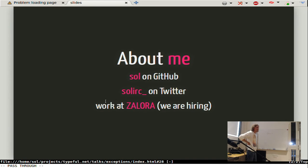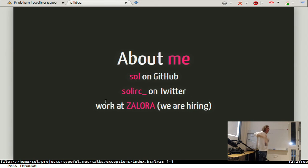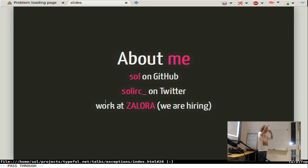Q: What problems does `throwIO` solve instead of `throw`? A: With `throwIO` you get proper ordering guarantees. If you have two `throwIO` statements in IO code, the second one will never happen. If you write `throw foo` and `throw bar` instead, you don't have ordering guarantees — even though the code is in IO, you may still see the second exception. With `throwIO`, the ordering is guaranteed.